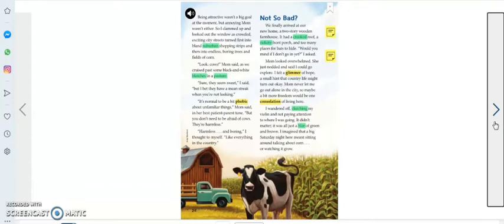I felt a glimmer of hope, a small hint that country life might turn out okay. Mom never let me go out alone in the city, so maybe a bit more freedom would be one consolation of living here.